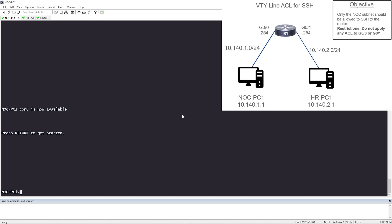If you look on the right hand side, we have the HR subnet. The HR subnet is 10.142.0 slash 24. The HR PC has .1 and the Gig 01 interface on router R1 has .254, and it's the gateway for the subnet on the right.